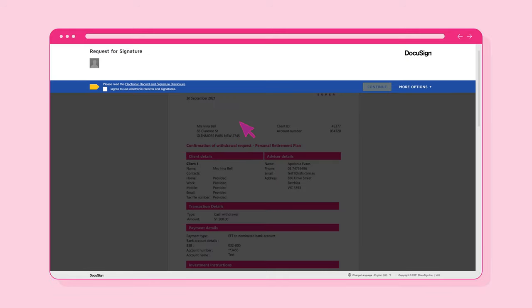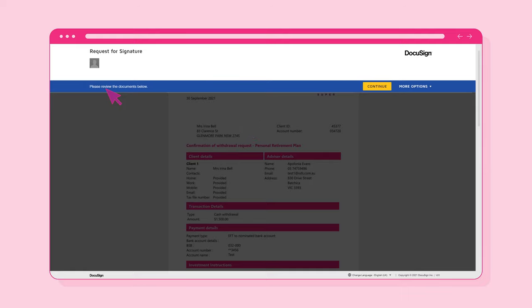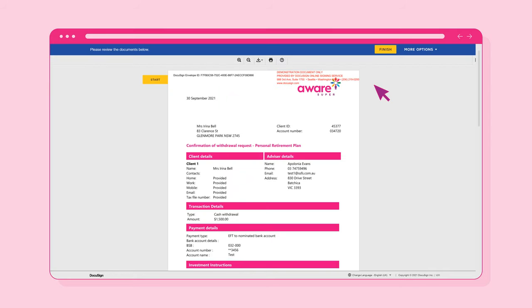Once the code has been confirmed, select 'I agree to use electronic records and signatures,' and then select Continue. You'll only do this the first time.